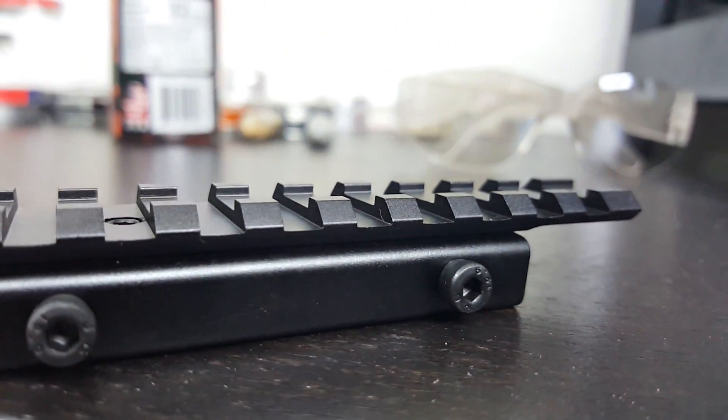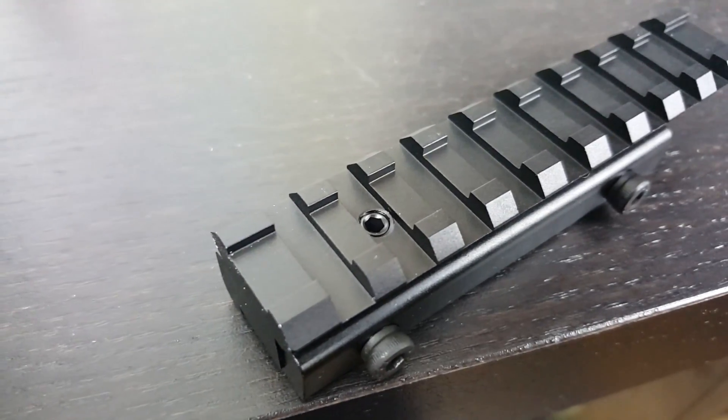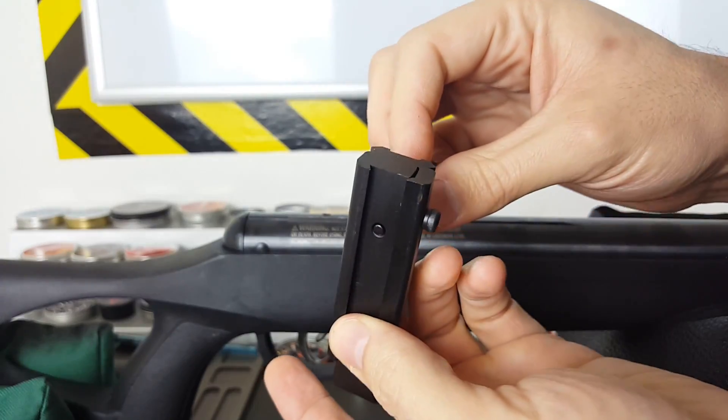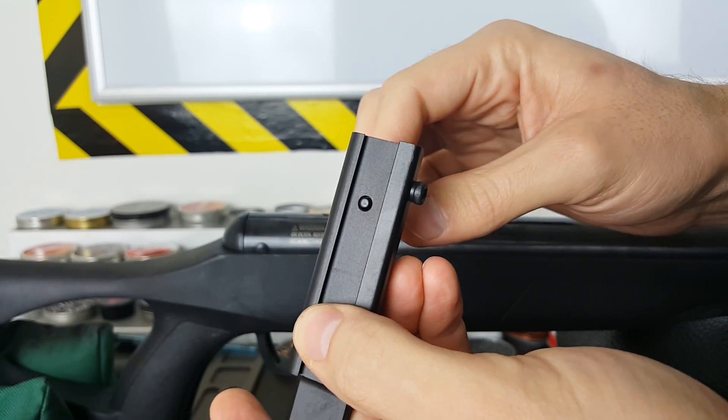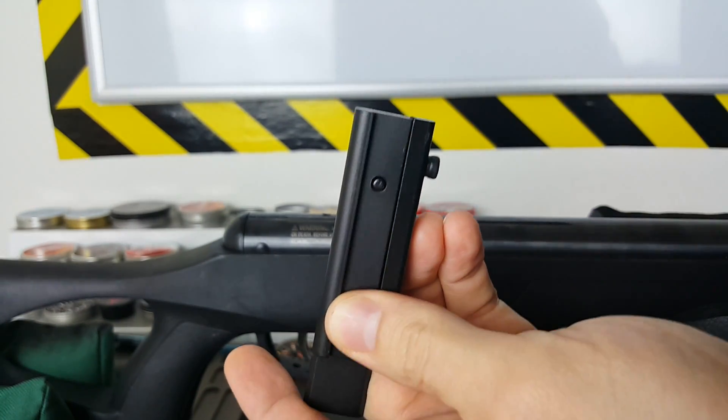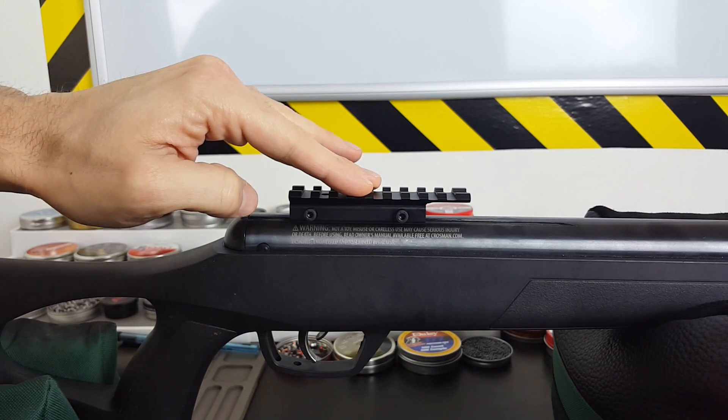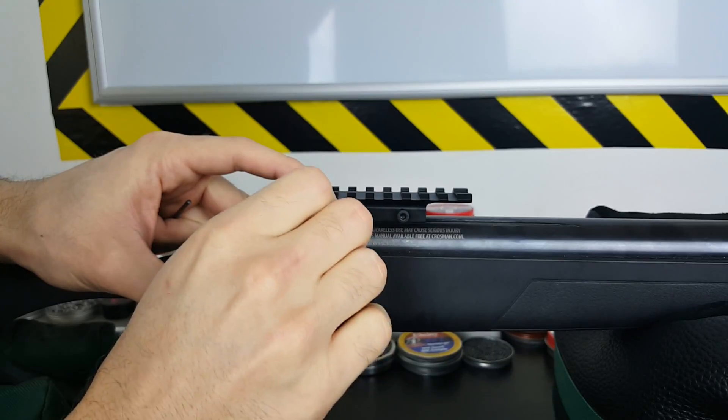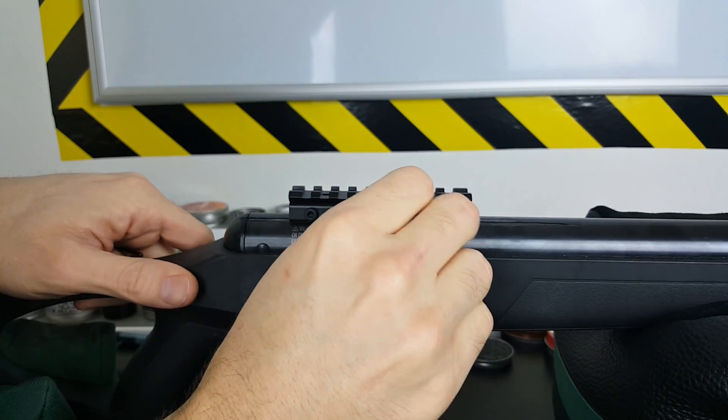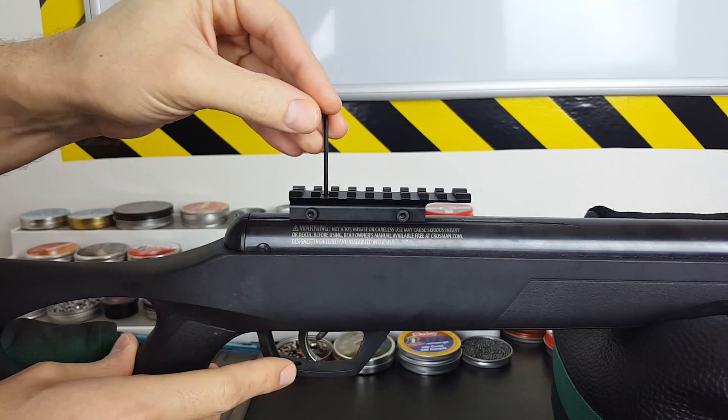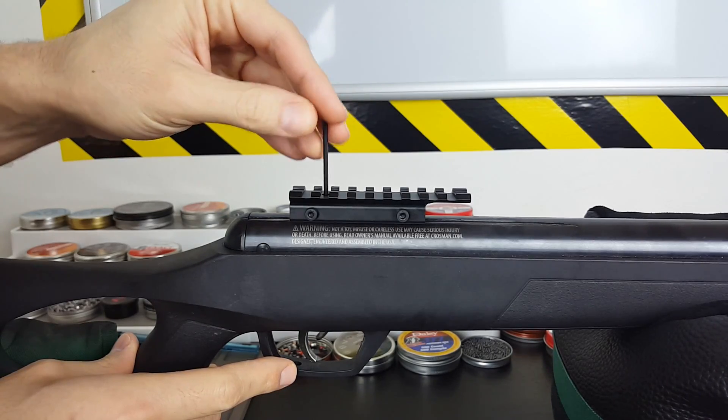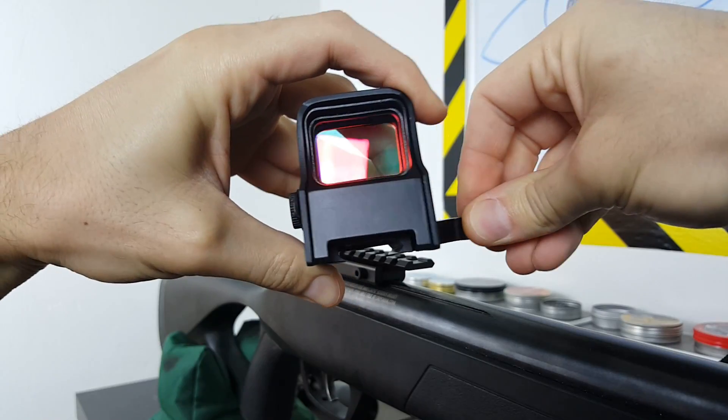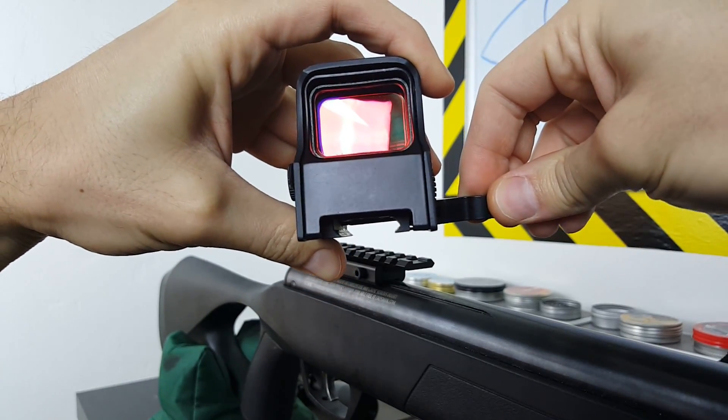Picatinny adapters designed for air guns have an important little set screw that keeps the sight from walking off. Here I extend the set screw out a little bit to make installation a breeze. Now that our Picatinny adapter is secured, we can install our reflex sight with a simple quick release.